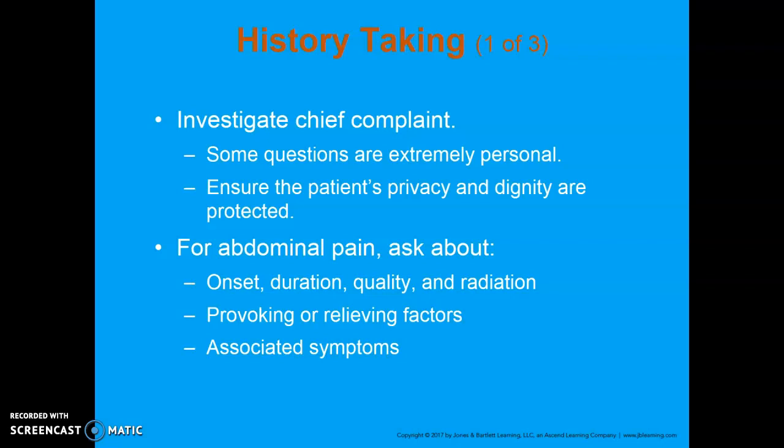For abdominal pain, you want to ask about onset, duration, quality, and radiation — basically your OPQRST — and then those pertinent positives and negatives, meaning the things you would expect to be there or that shouldn't be there. Things like syncope, lightheadedness, nausea, vomiting, and fever are all associated symptoms you'd expect to see with abdominal pain. If they're not present, that's called a pertinent negative — something isn't quite adding up.